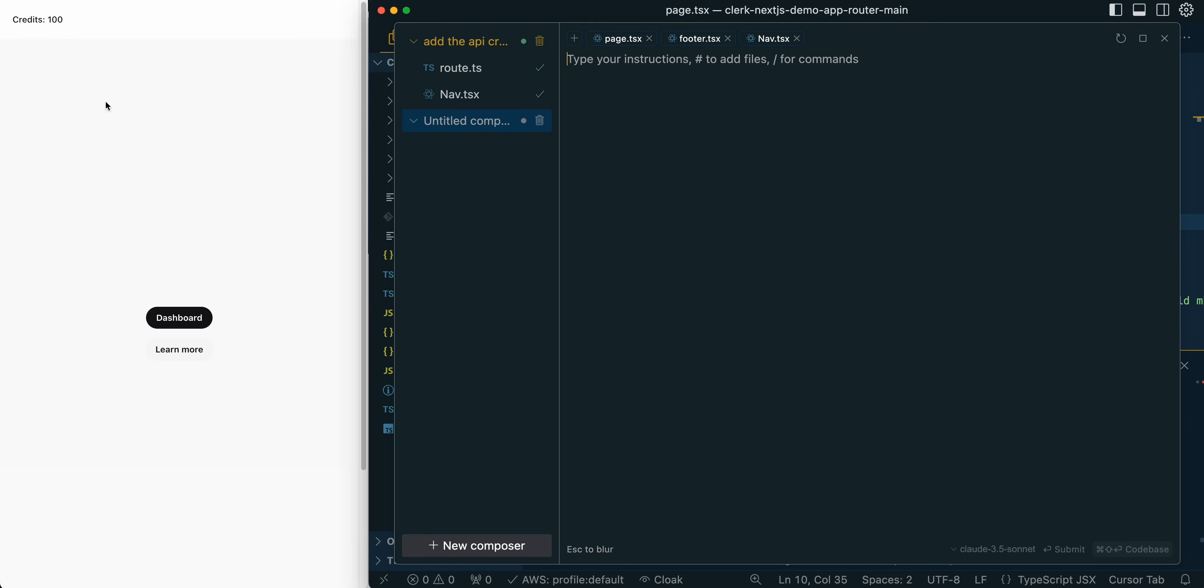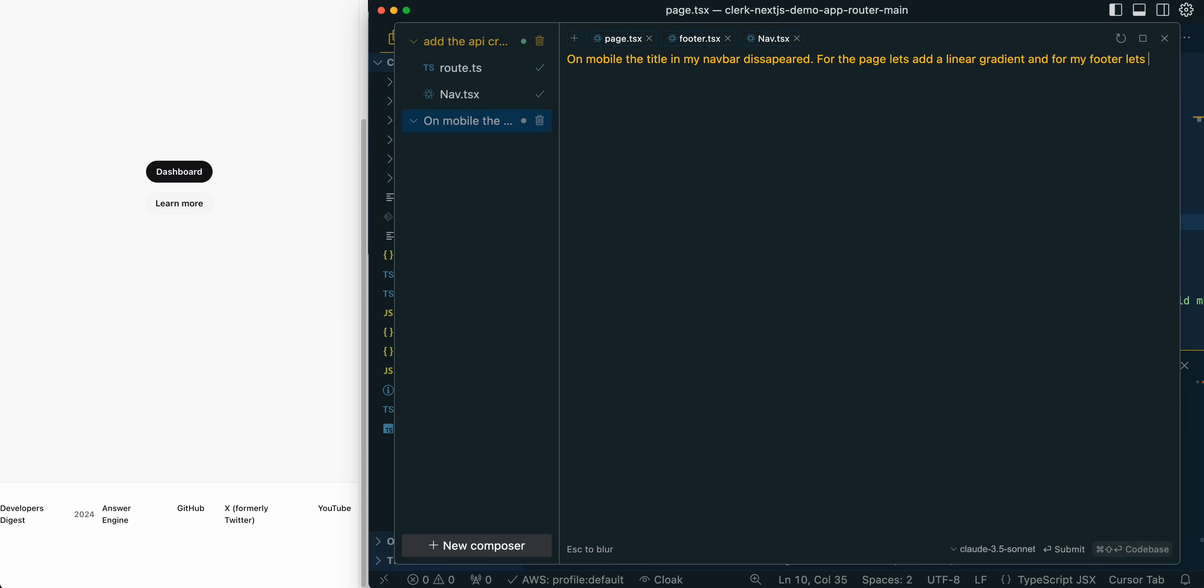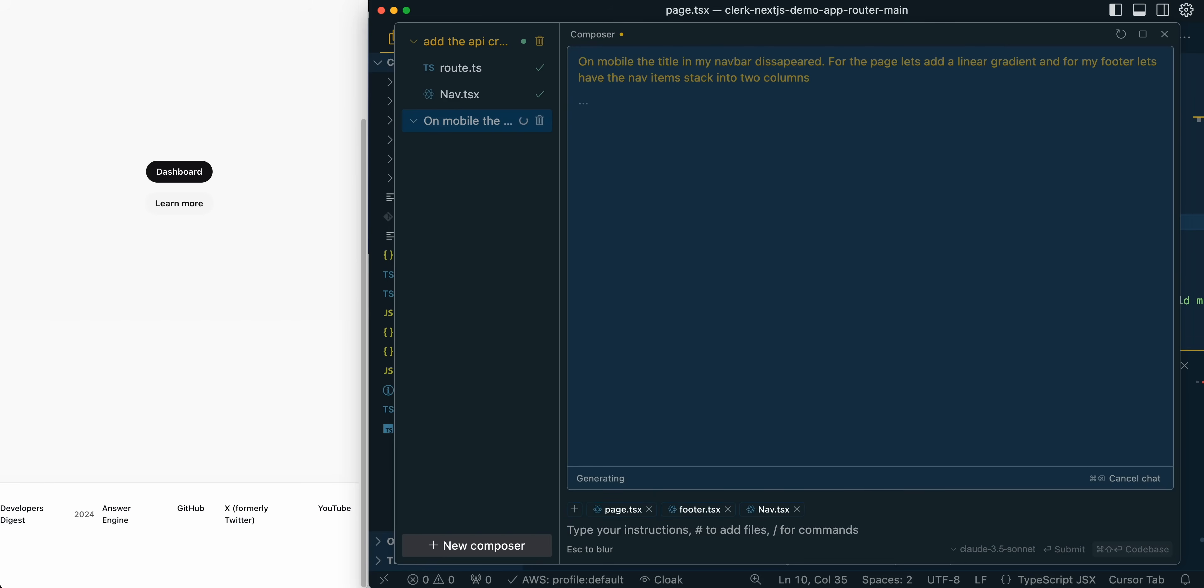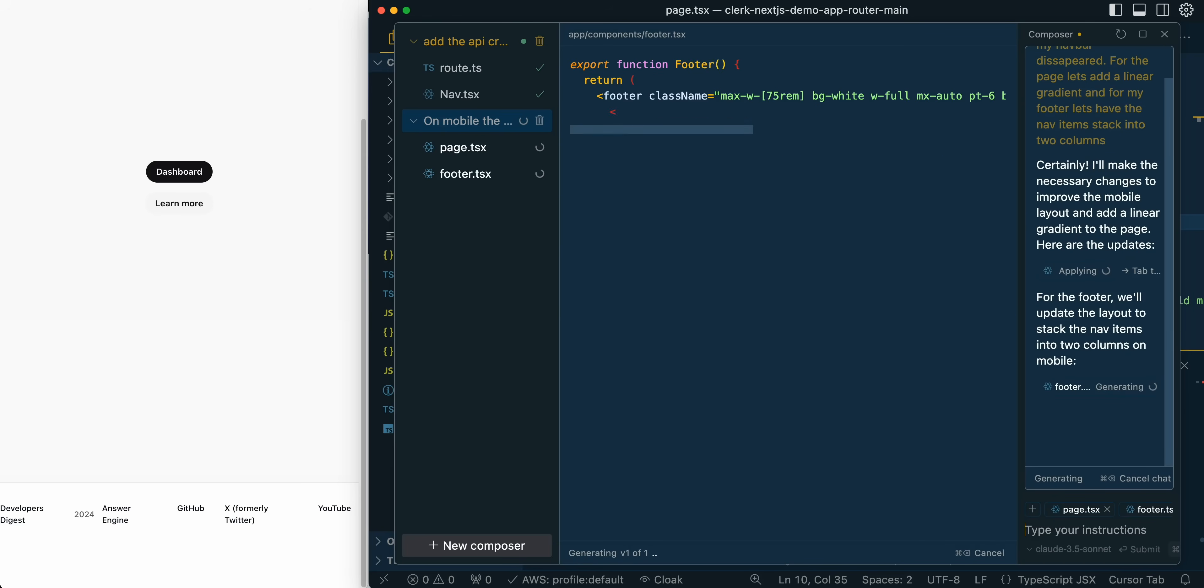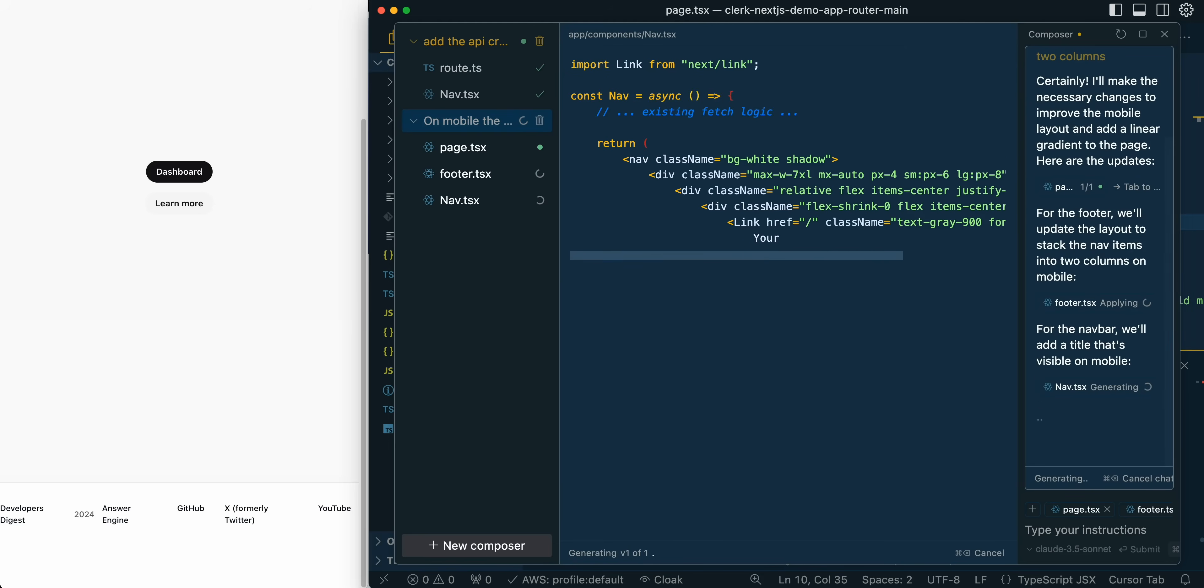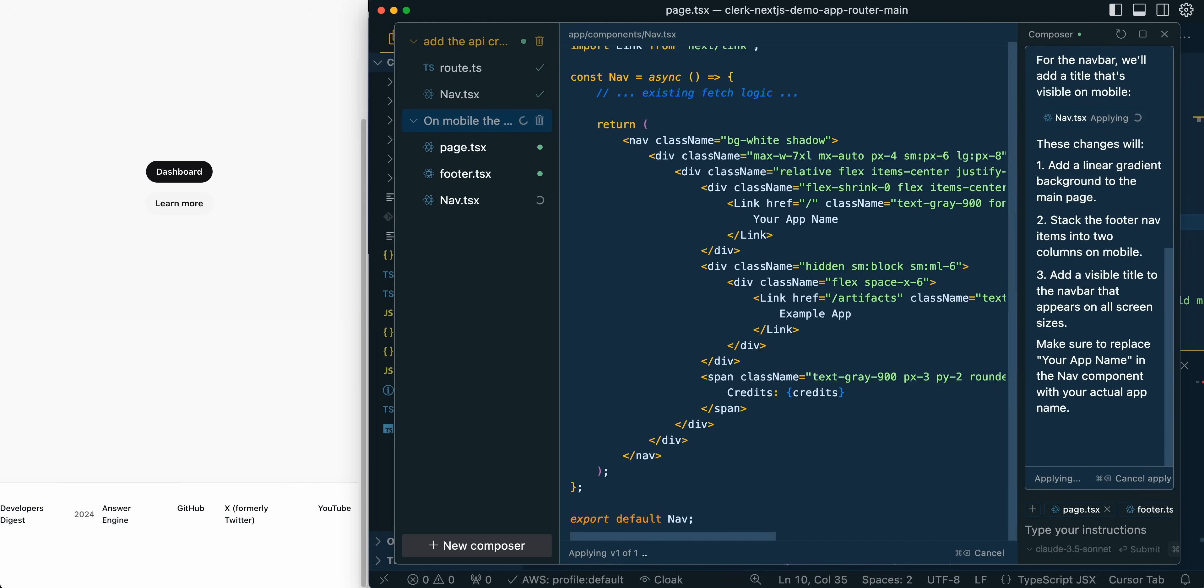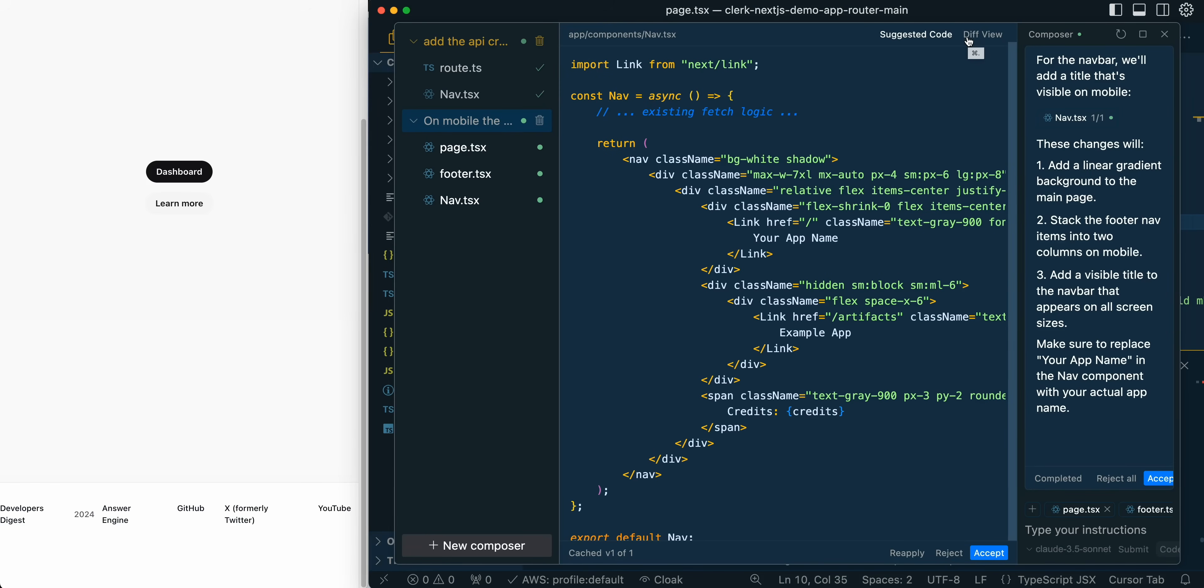I'll just show you here. I noticed on my nav bar on mobile, the title went away. I would say on mobile, the title in my nav bar disappeared for the page. Let's add a linear gradient. And for my footer, let's have the nav items stack into two columns. And then from there, I'm going to submit this. And then what this is going to do is it's going to take all of that context of what I'm sending in. It's going to be taking the page, it's going to know about the nav and the footer. And then what it's going to do is it's going to go through each of them and it's going to apply essentially a diff of the changes that it's making to our different files here.